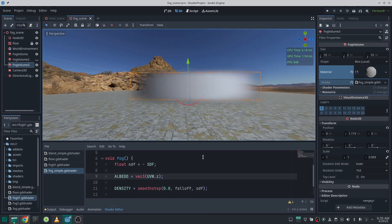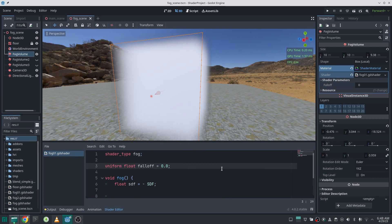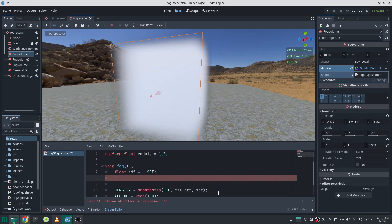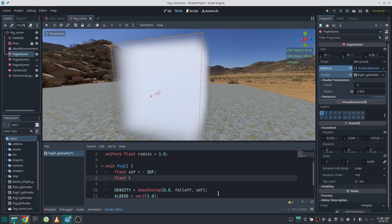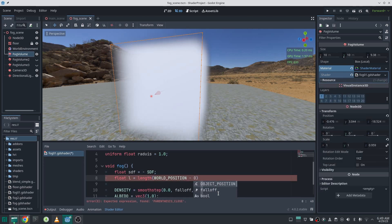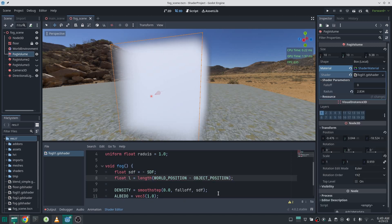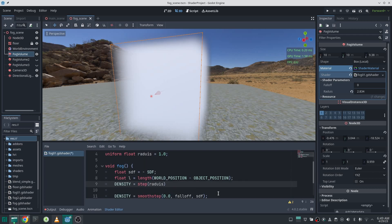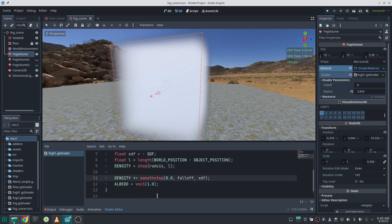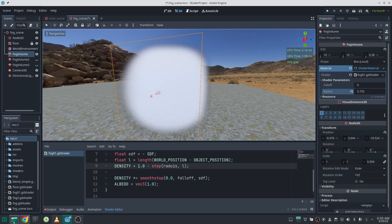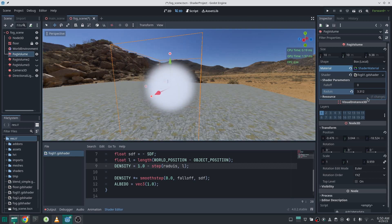Now let's create a sphere fog. I resize my fog volume to be a box, then define a uniform called 'radius'. I define a float value called 'l' which is the distance of each cell to the center of the volume and calculate that distance. Then I use a step function to set the density — and importantly, we should multiply the falloff value by density, otherwise it won't work. This step function gives zero for everything smaller than the radius and one for everything bigger. We reverse that and we have our fog sphere.